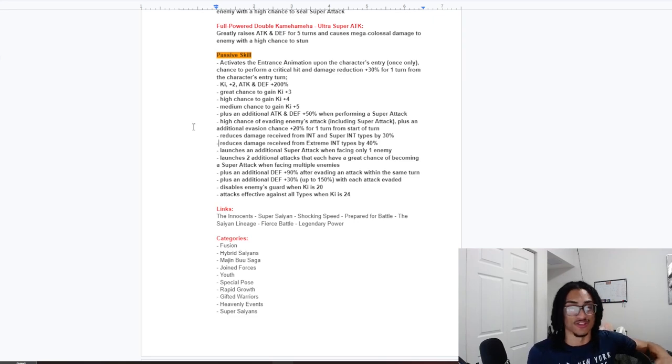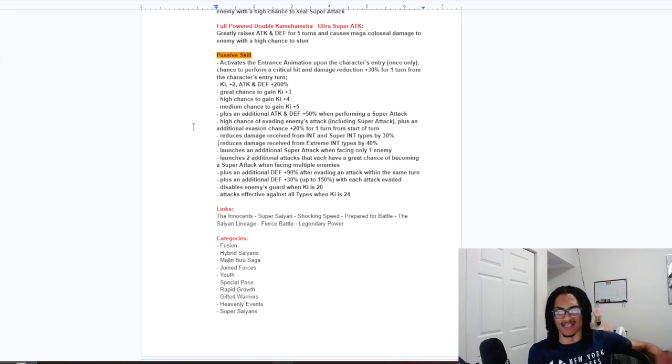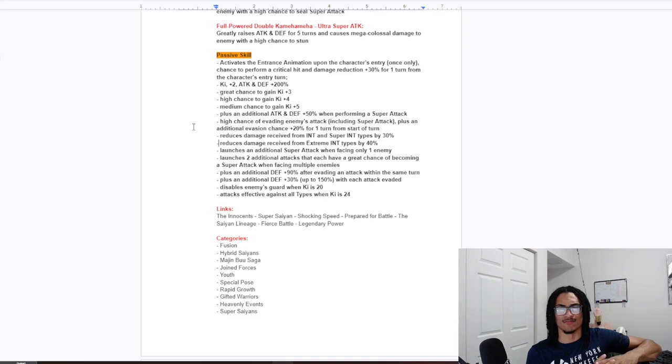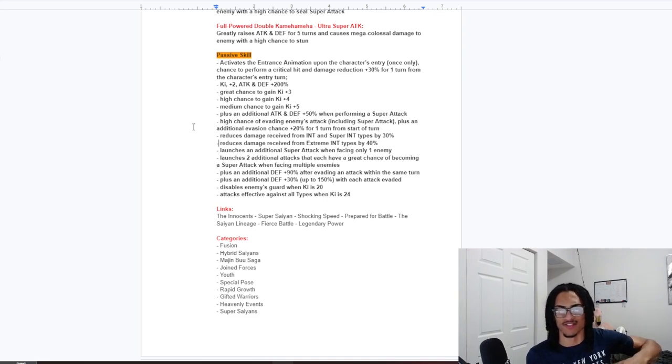Launches a guaranteed super when facing only one enemy. So, that's very easy to get off. And launches two additional attacks that both have a 70% chance to become a super attack when facing multiple enemies. So, it's just multiple enemies. I like that. You're rewarded for either facing one enemy or multiple enemies.